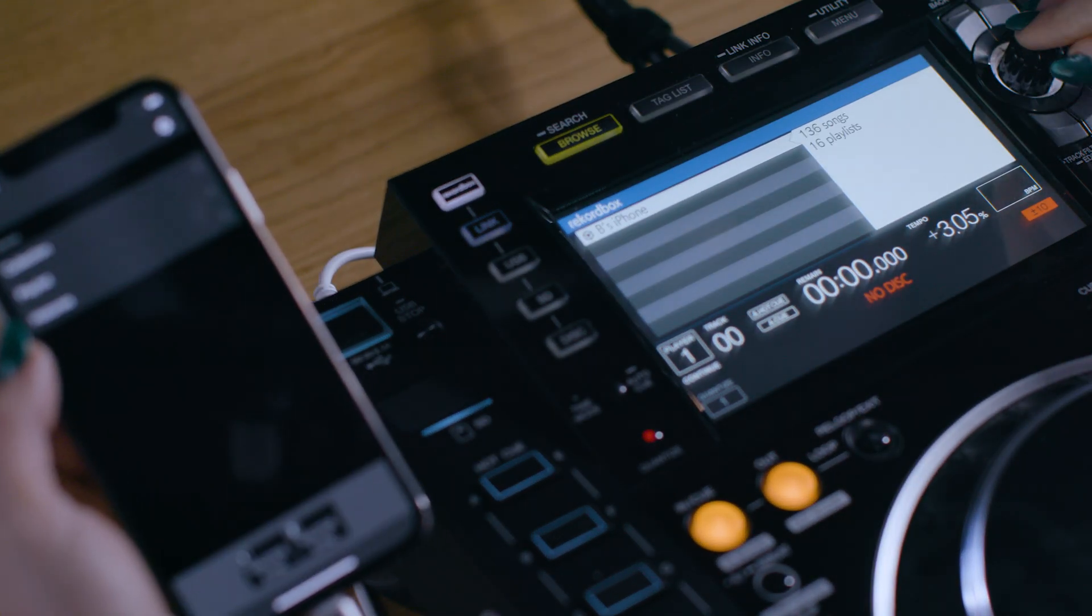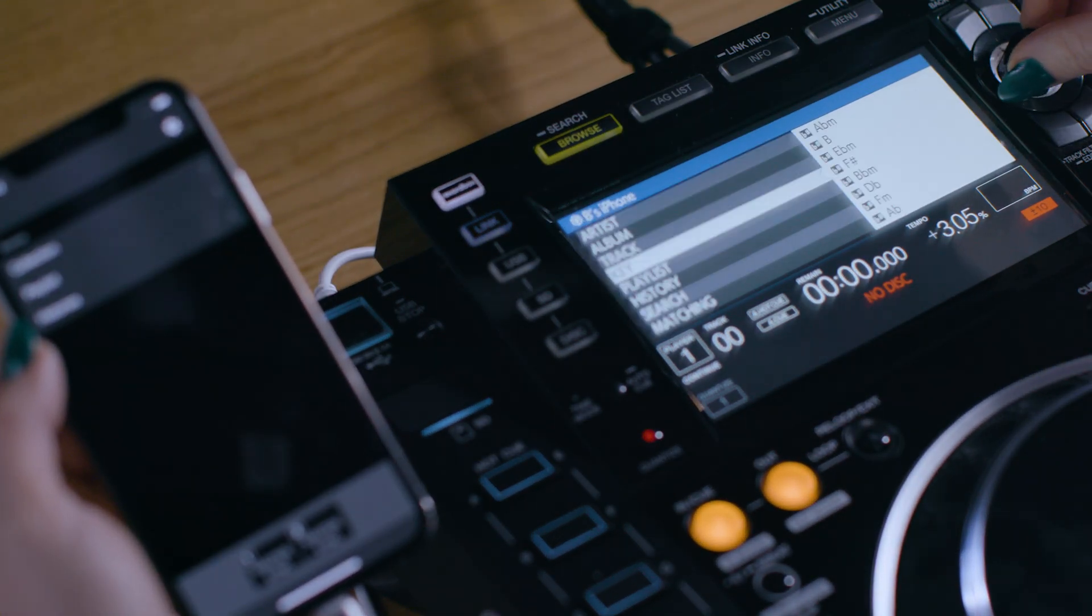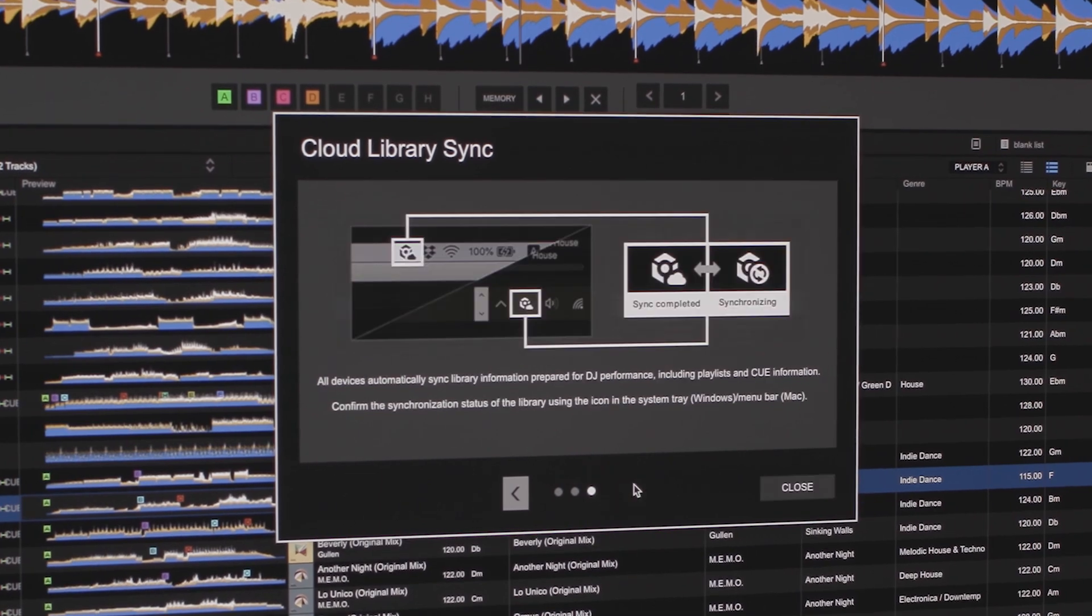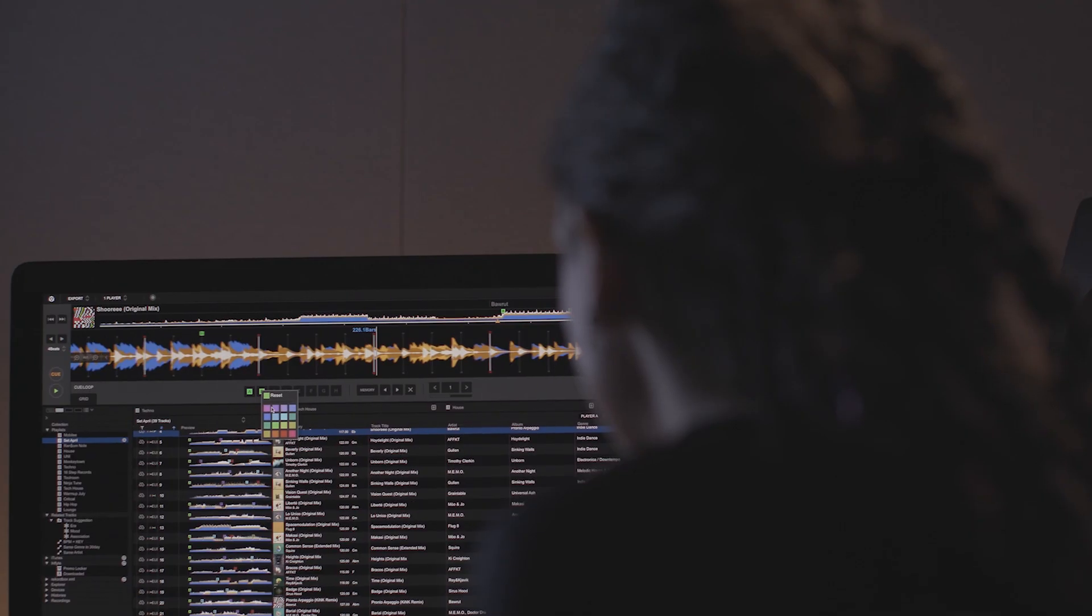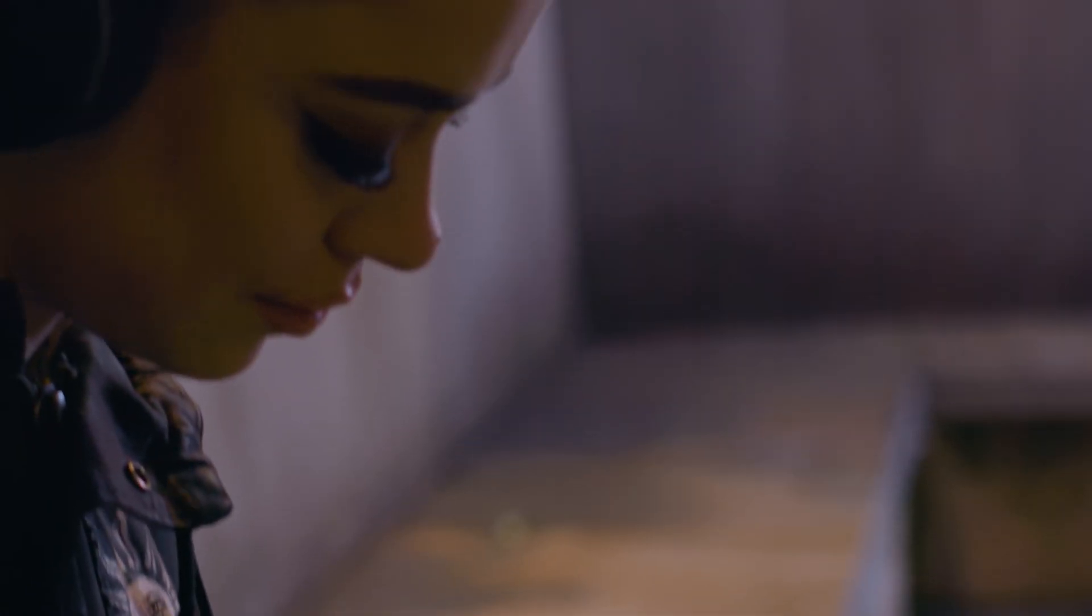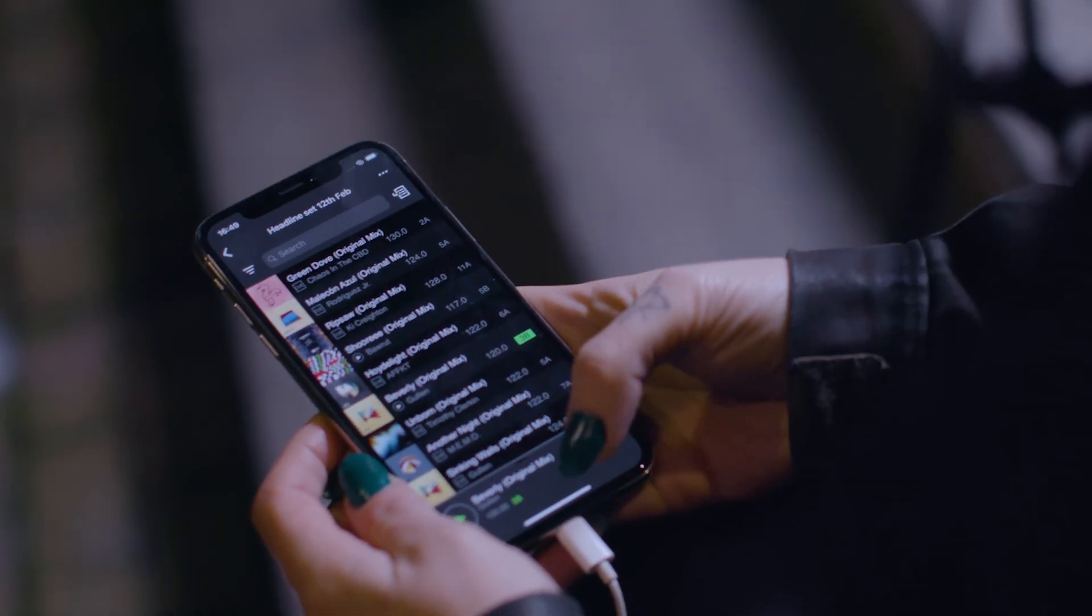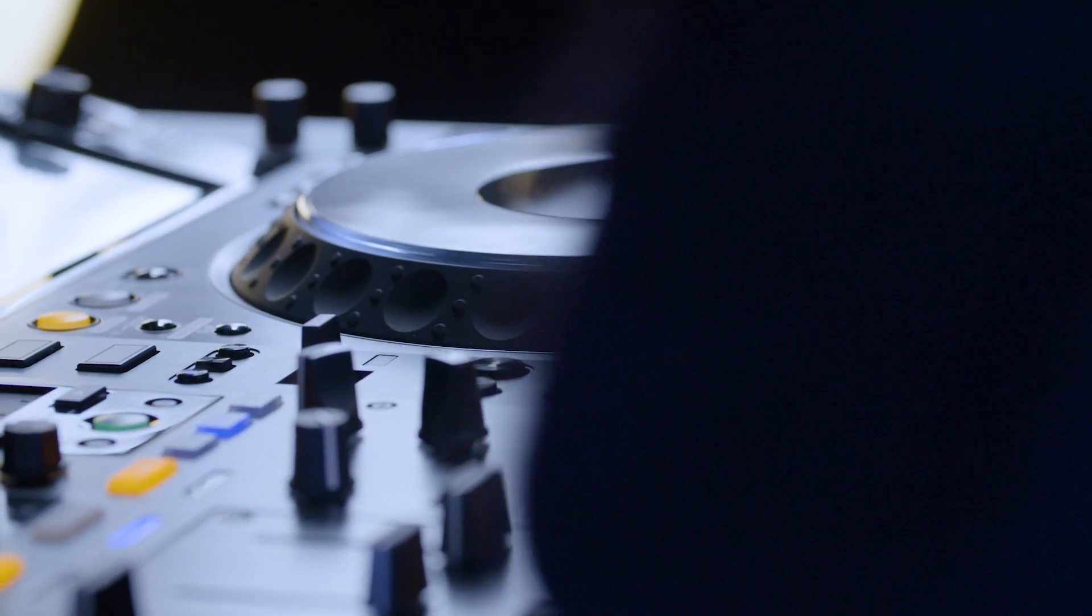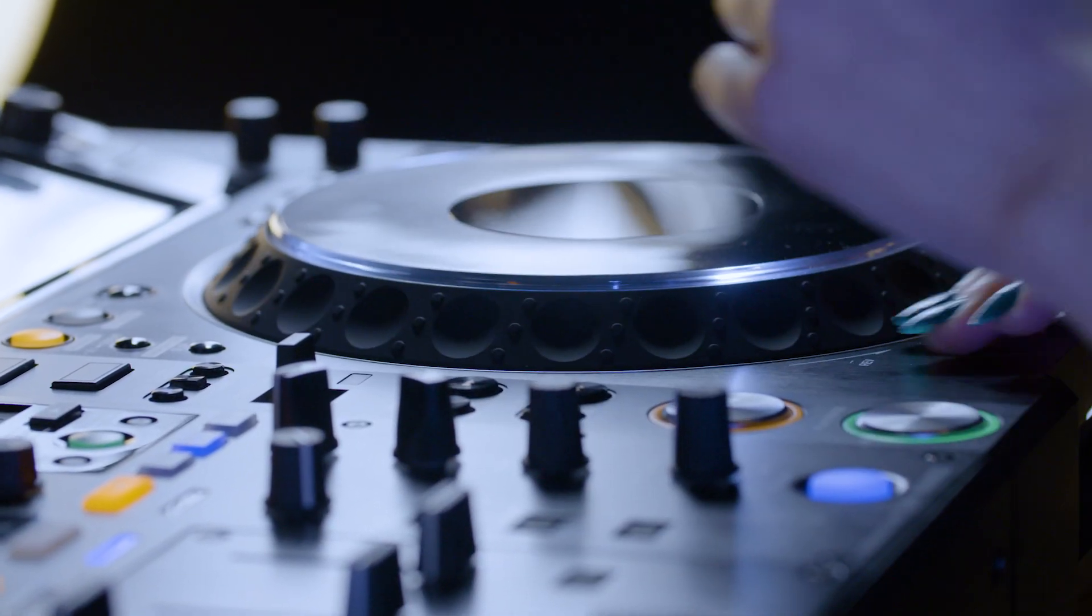This feature, combined with Cloud Library Sync, provides a powerful workflow, enabling you to prepare music on your phone right up to the start of your gig, and then perform without the need to export playlists or tracks to a USB drive.